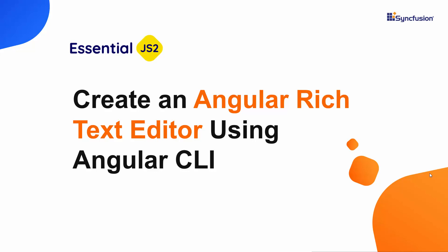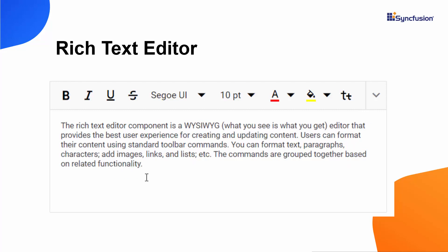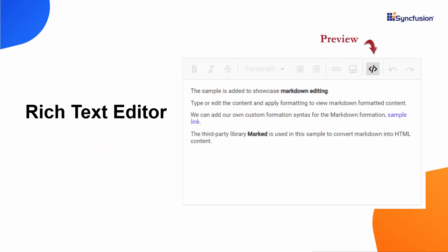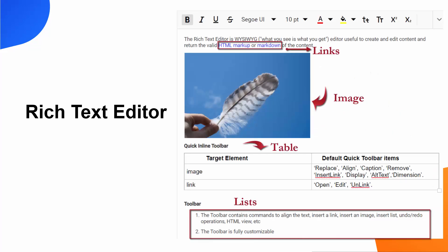Hi everyone, welcome to this getting started tutorial for the Syncfusion Angular Rich Text Editor component. The Angular Rich Text Editor comes with an efficient user interface so that you can have a good editing experience and mobile support. You can edit and format HTML markup or markdown content using a variety of tools like lists, images, links, and tables with modular architecture.